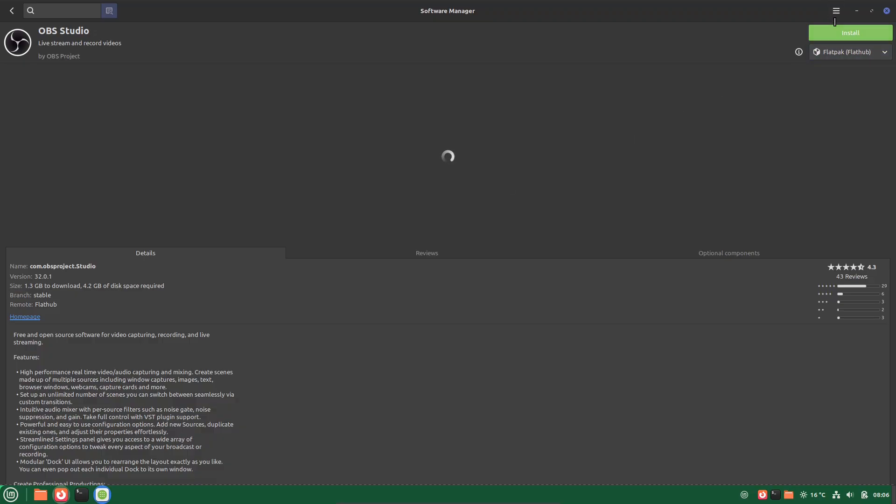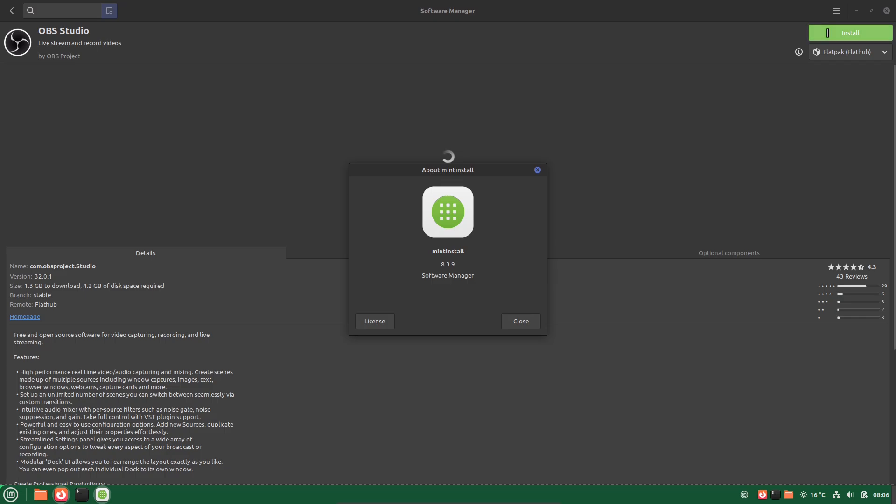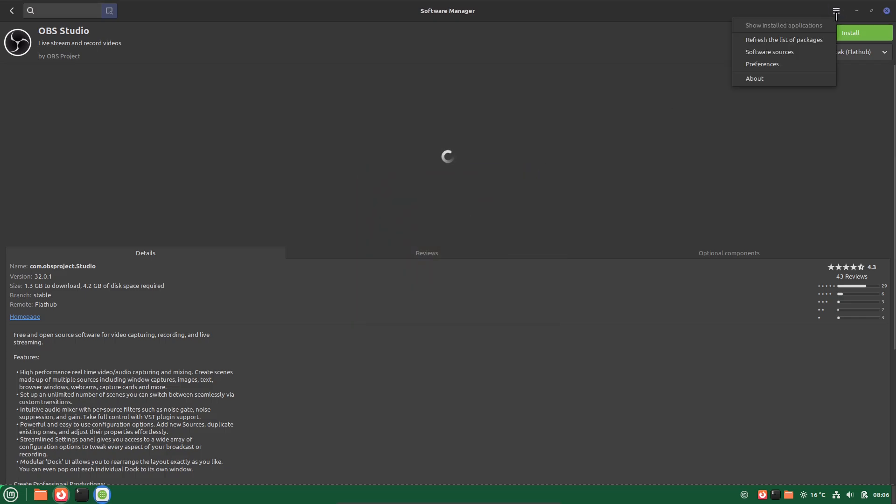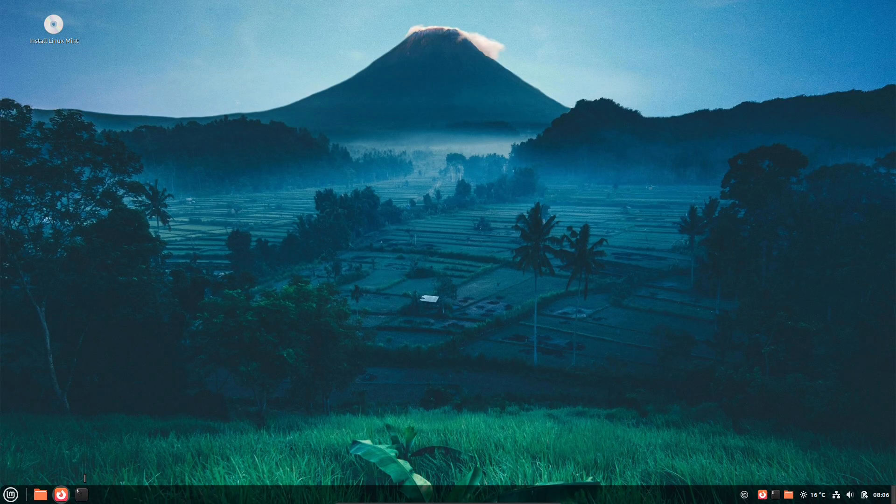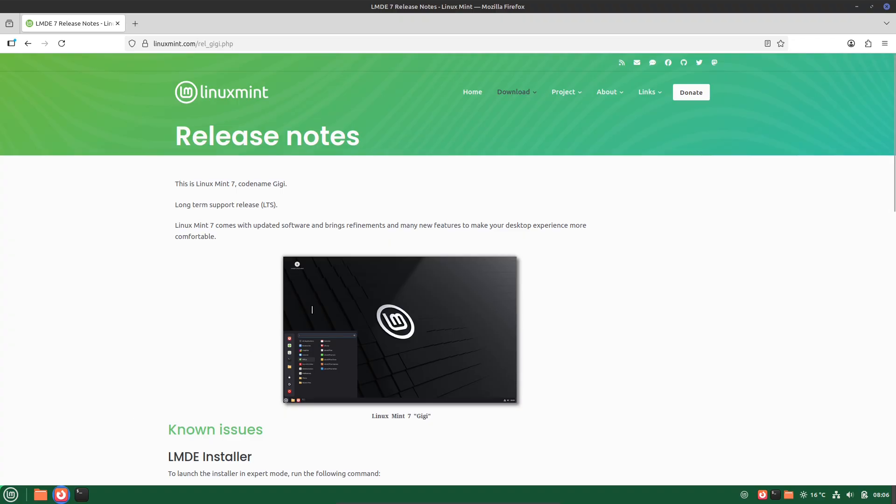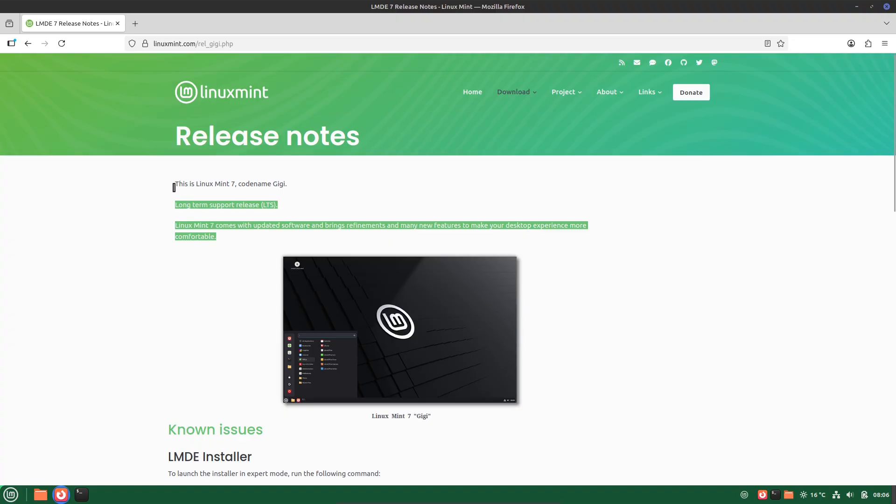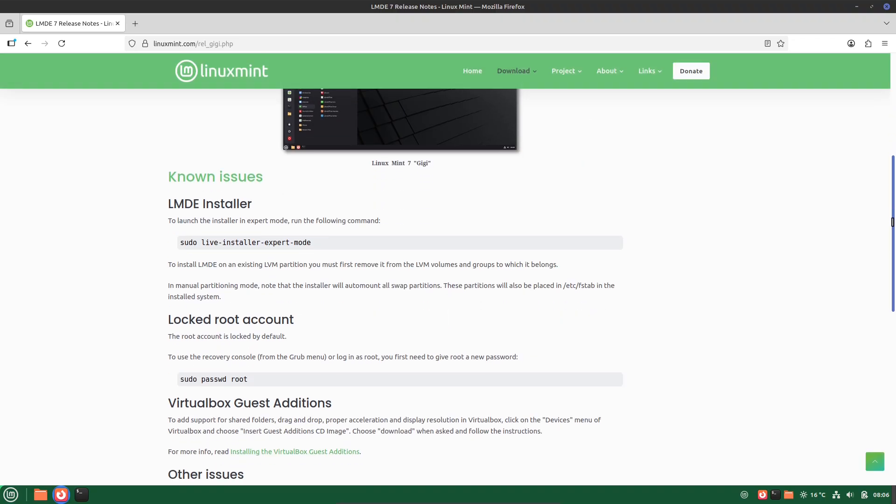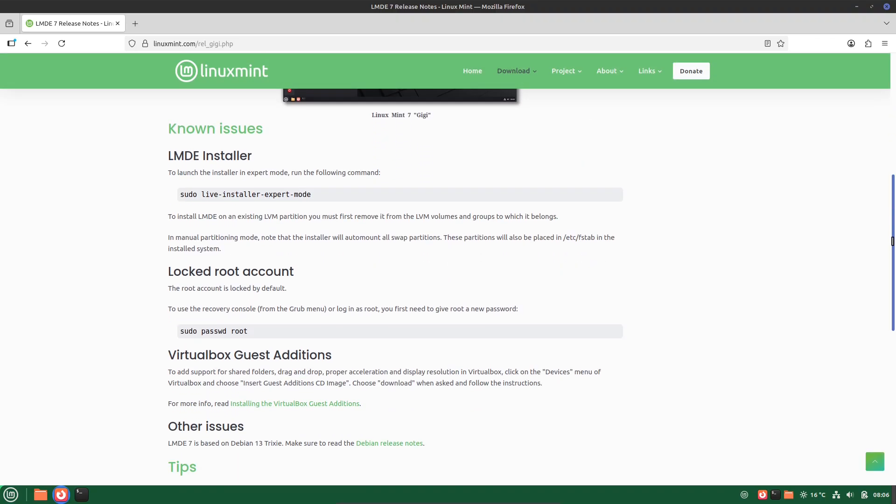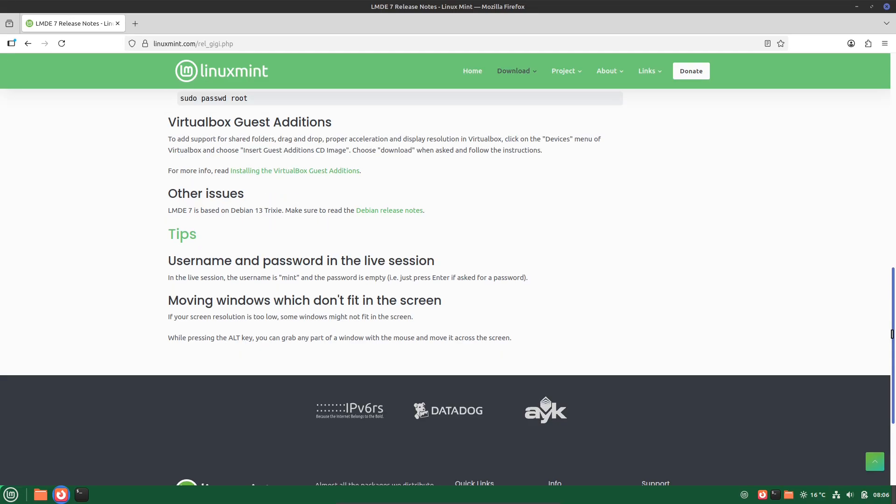In summary, LMDE 7 GG blends Debian's reliability with Mint's polish, making it an excellent choice for long-haul users who want a desktop that's both powerful and approachable. If you're into Debian but crave that extra user friendliness, this could be your next operating system.